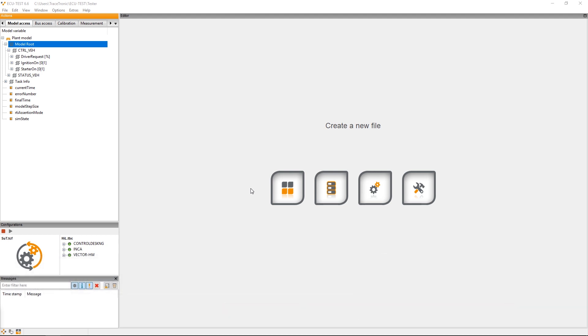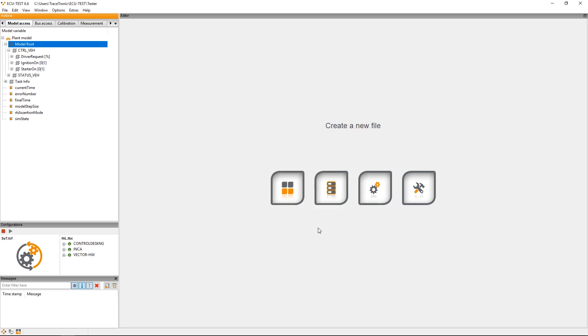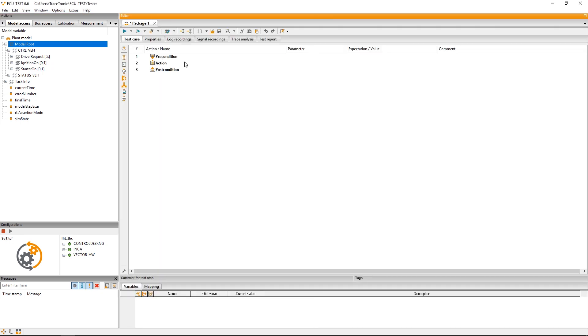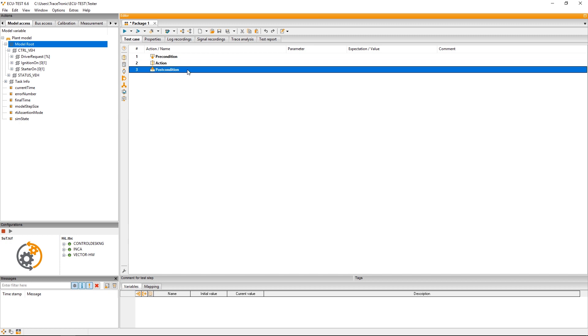First you can open an empty package from the home screen in which you will describe the test case, or you can choose a template like this one for instance that already contains the typical test case structure: precondition, action, and postcondition.